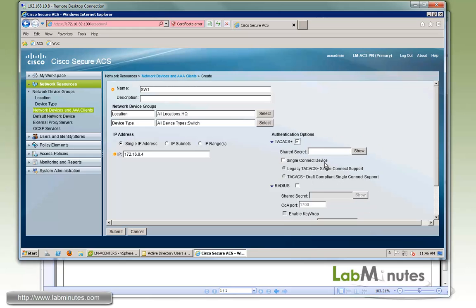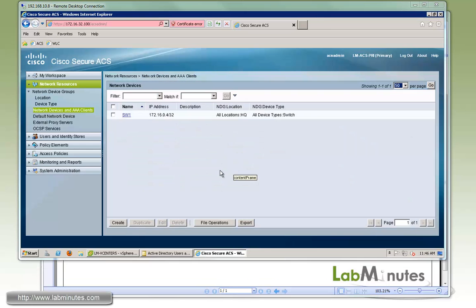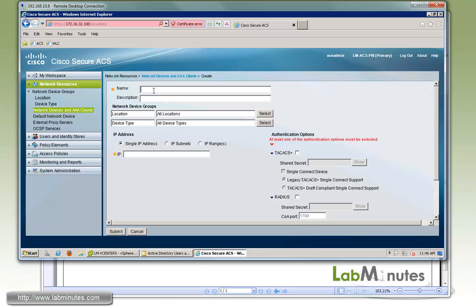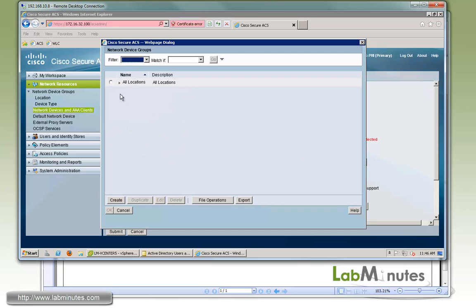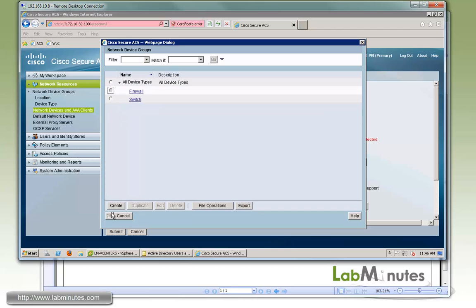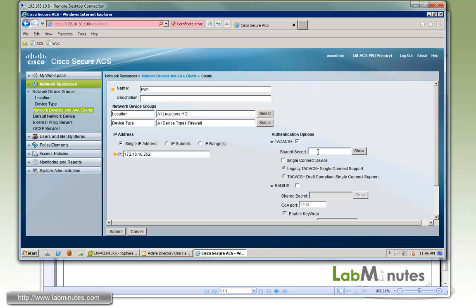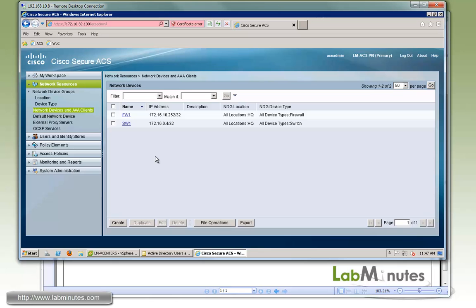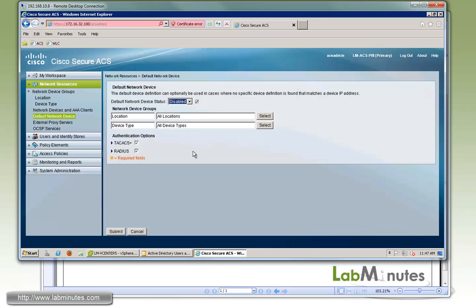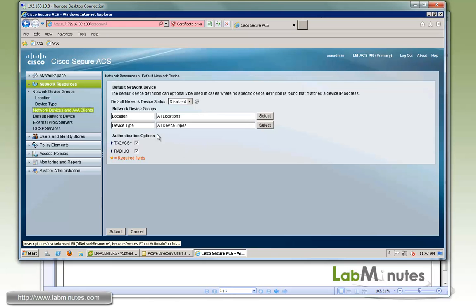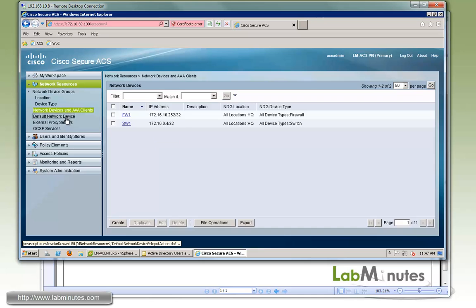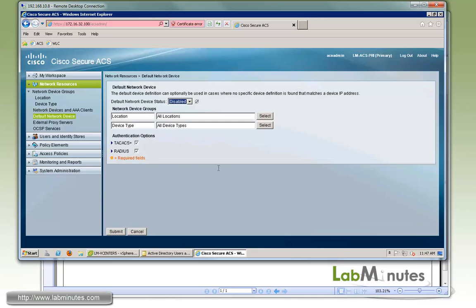We'll come back and fix that later in this lab. Now we're also going to add our ASA. The name is FW1. You can select your location and device type — firewall. The IP address is 172.16.10.252, and the shared secret is Cisco. As mentioned in the web interface walkthrough video, there's also a concept of default network devices — any device that does not match the network device list explicitly will be treated based on whatever you defined under the default network device. If it's disabled, the ACS will just drop the request. We're going to leave that as disabled. That's it for adding network devices.